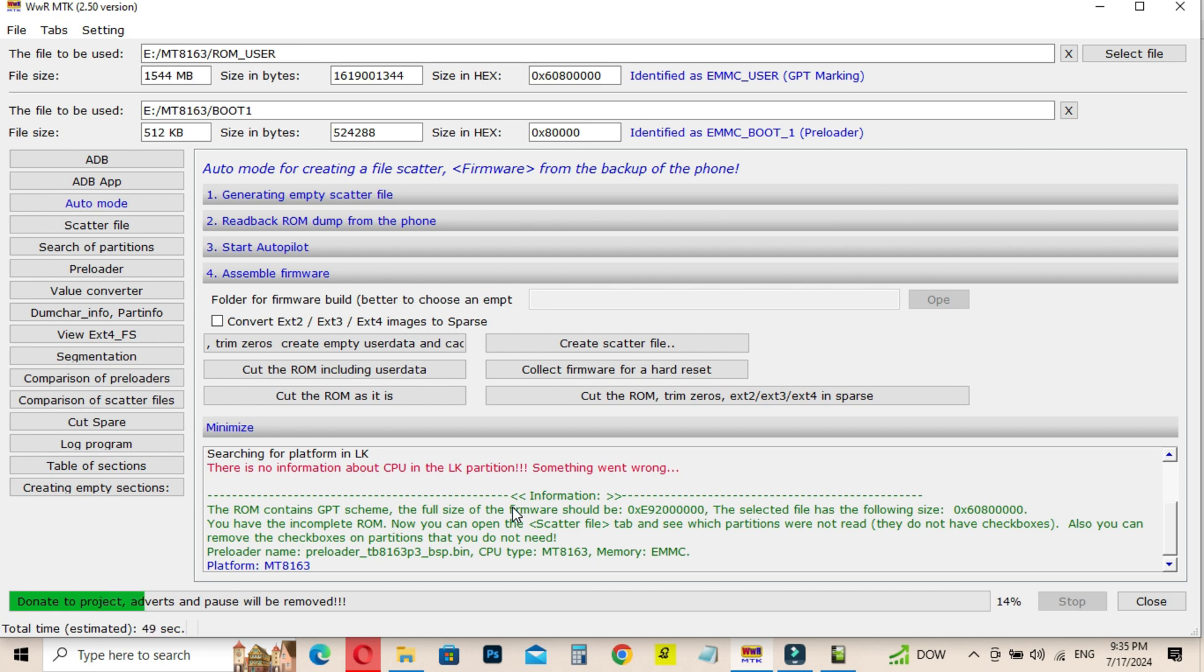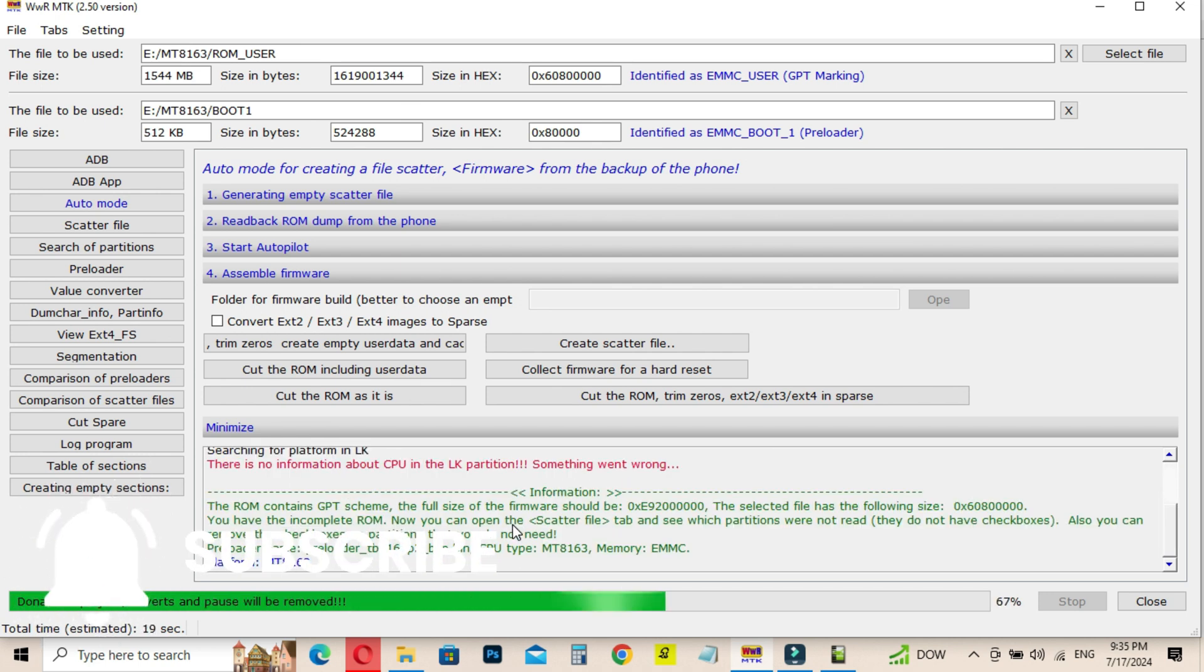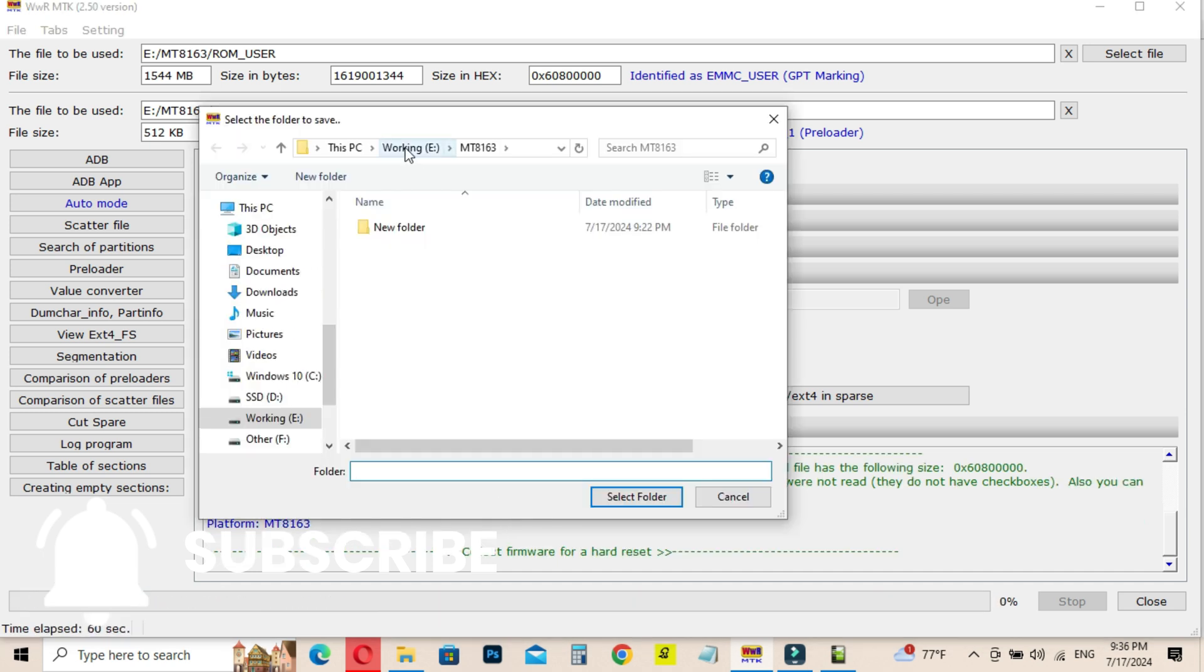Then go to Assemble Firmware section and click on Collect Firmware for a Hard Reset button. In this process, you can create a firmware to hard reset the unit.